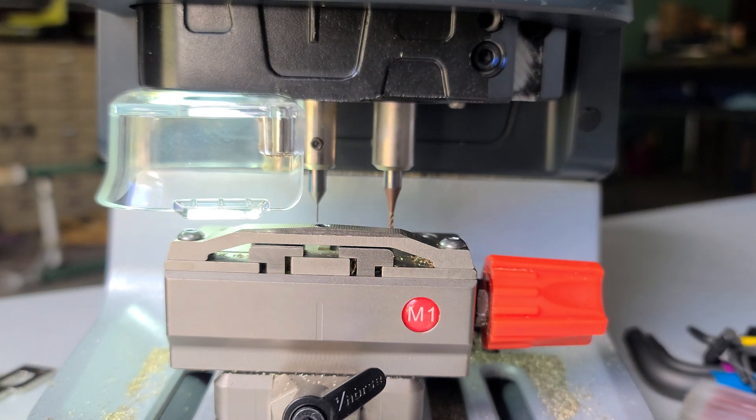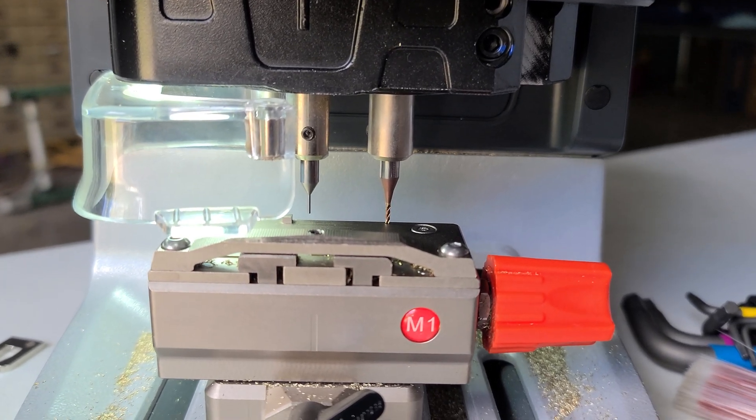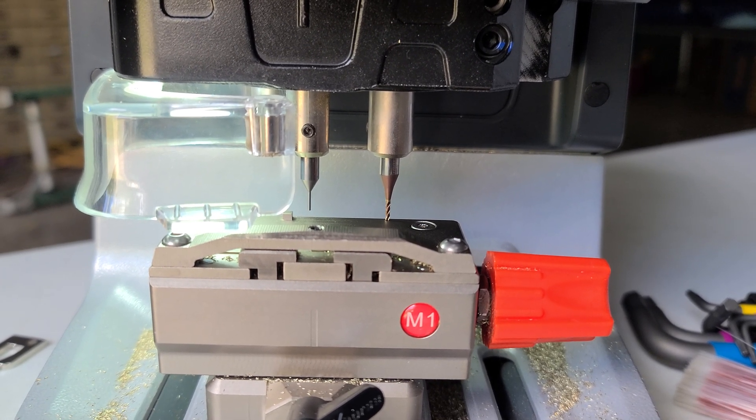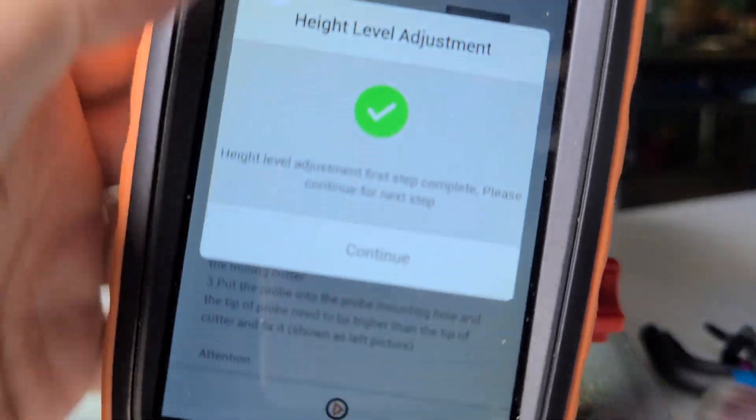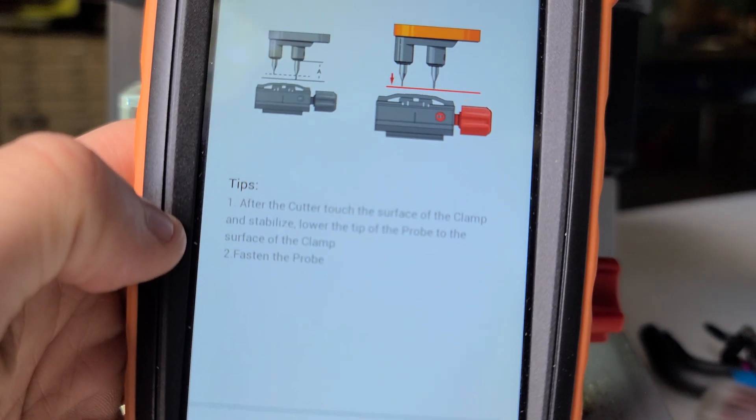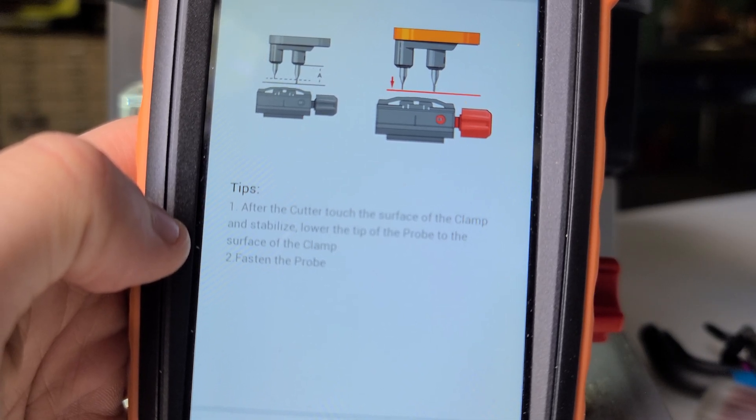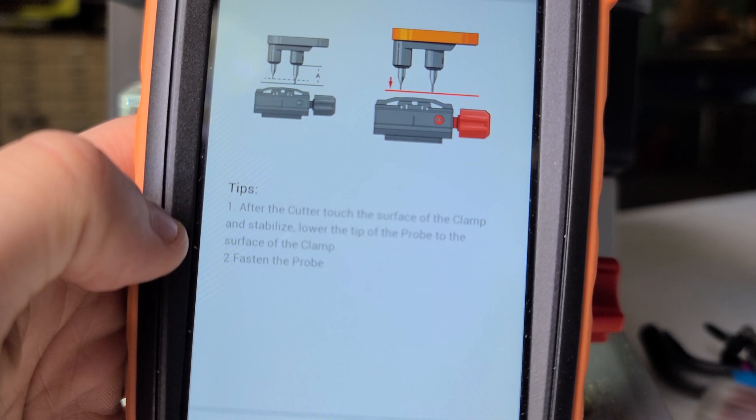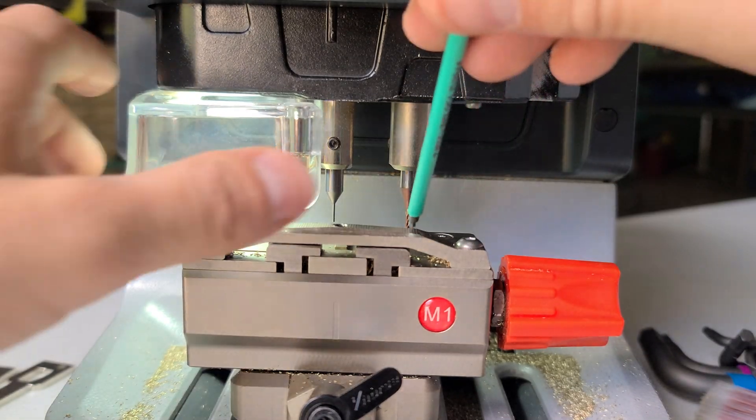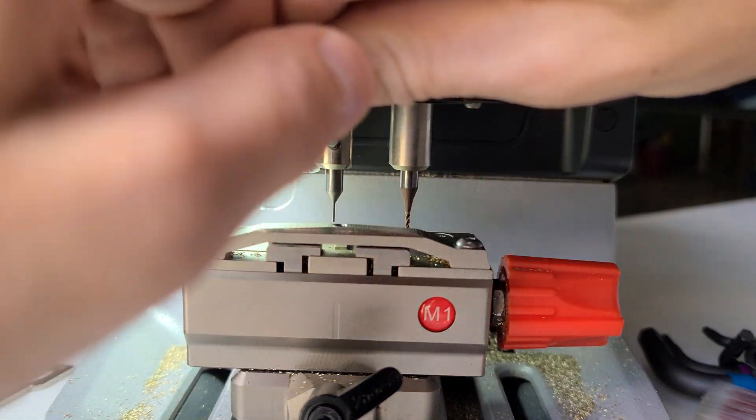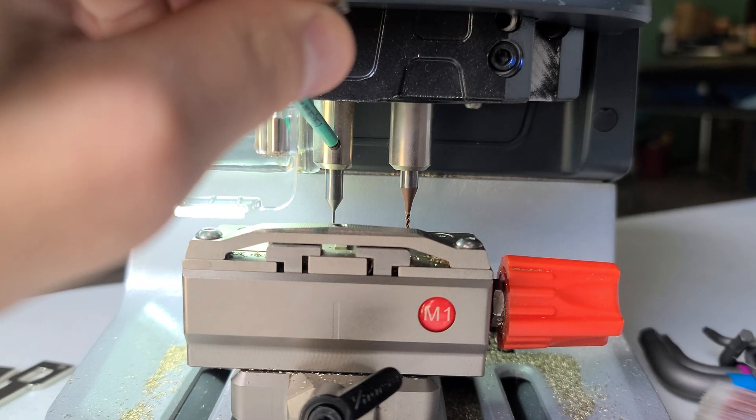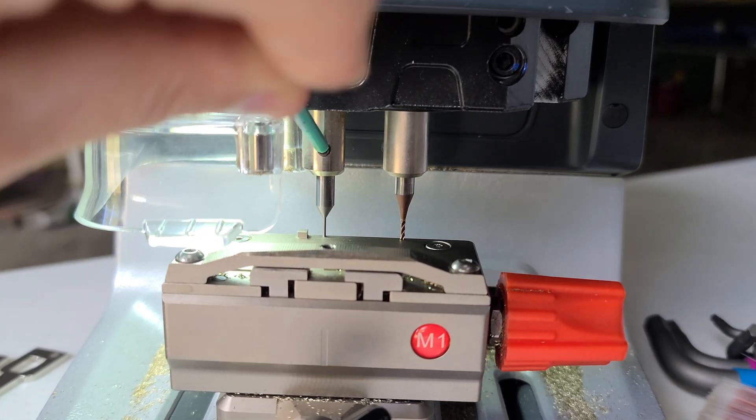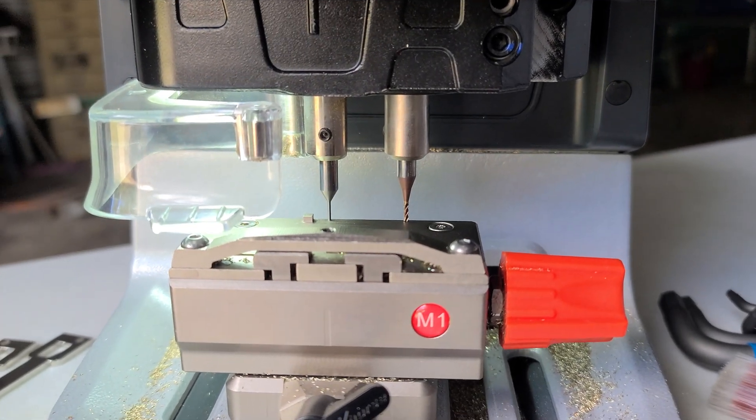So the machine will do this: it's going to lock the cutter on the clamp. The probe is not touching the clamp. We'll hit okay and it advises to loosen the probe for the probe to touch the clamp as well, and then hit continue. So we'll do that. You'll hear a drop.